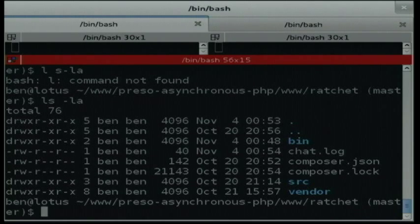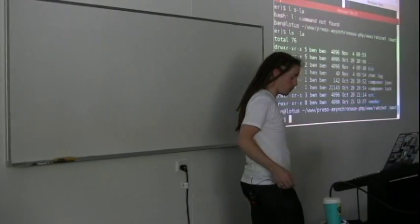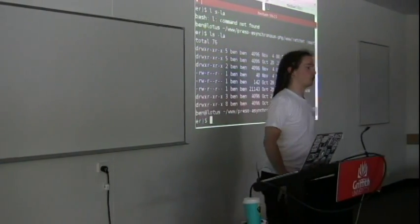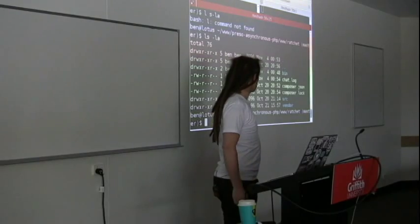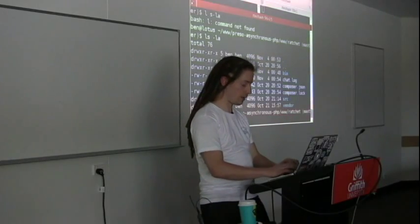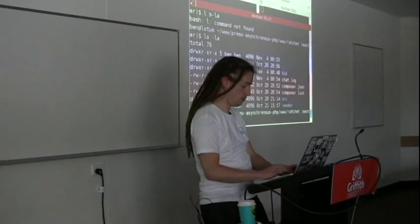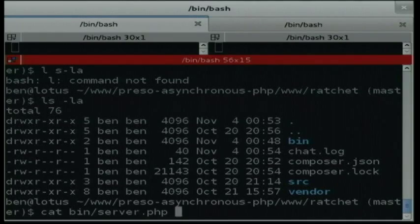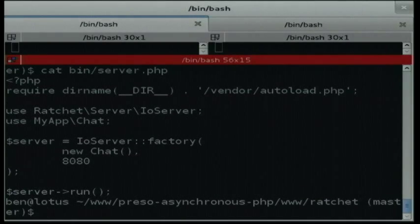This is the default setup that you get when you install Ratchet. Ratchet and React are both installable via Composer, which is fantastic. The way it works is you've got a bin directory, which is where your binary executables go. I've just got one file called server. Essentially what this does is pull in the libraries it's going to use, create a new IOServer on port 8080, and pass into it an instance of an object that is able to handle requests. That's it.